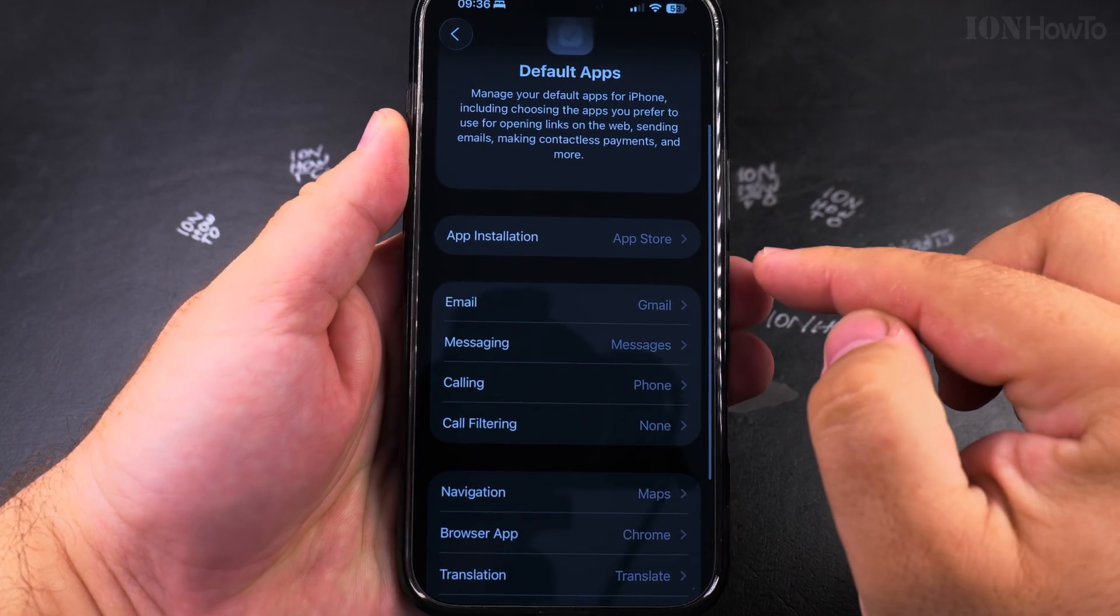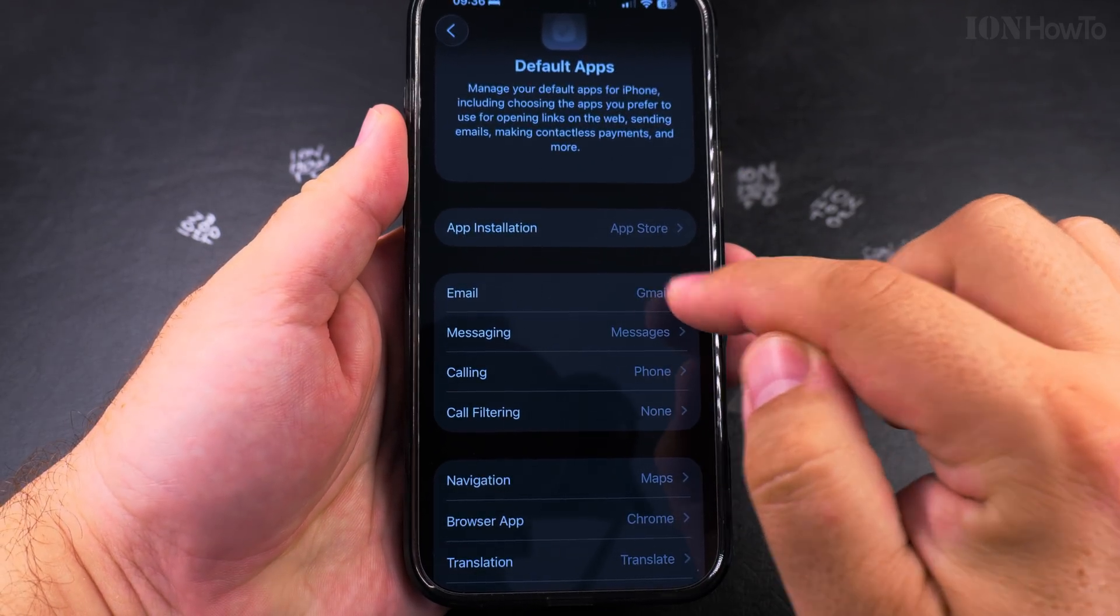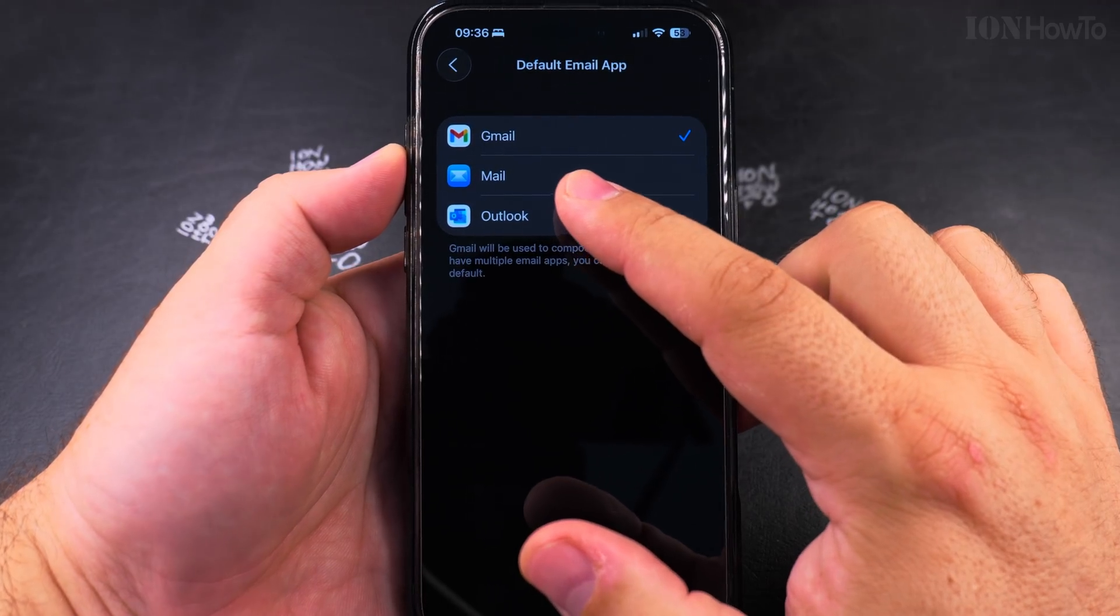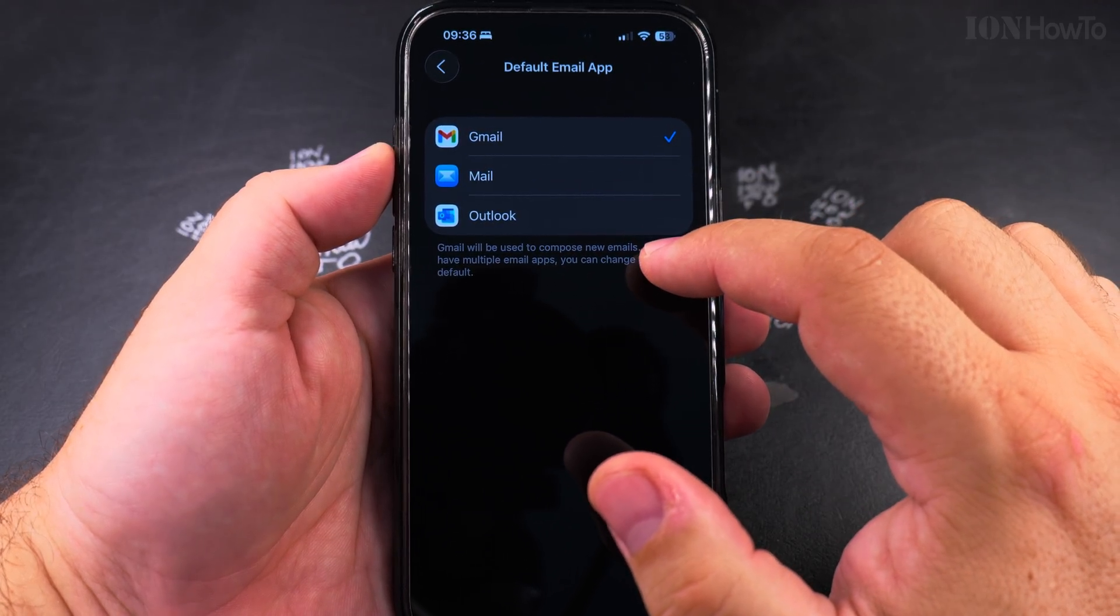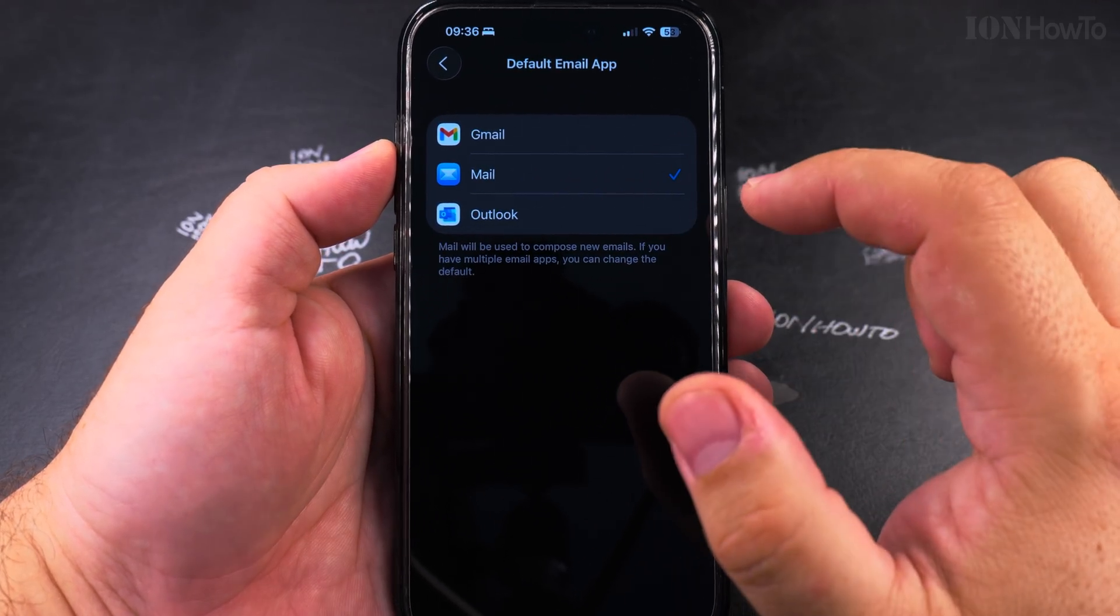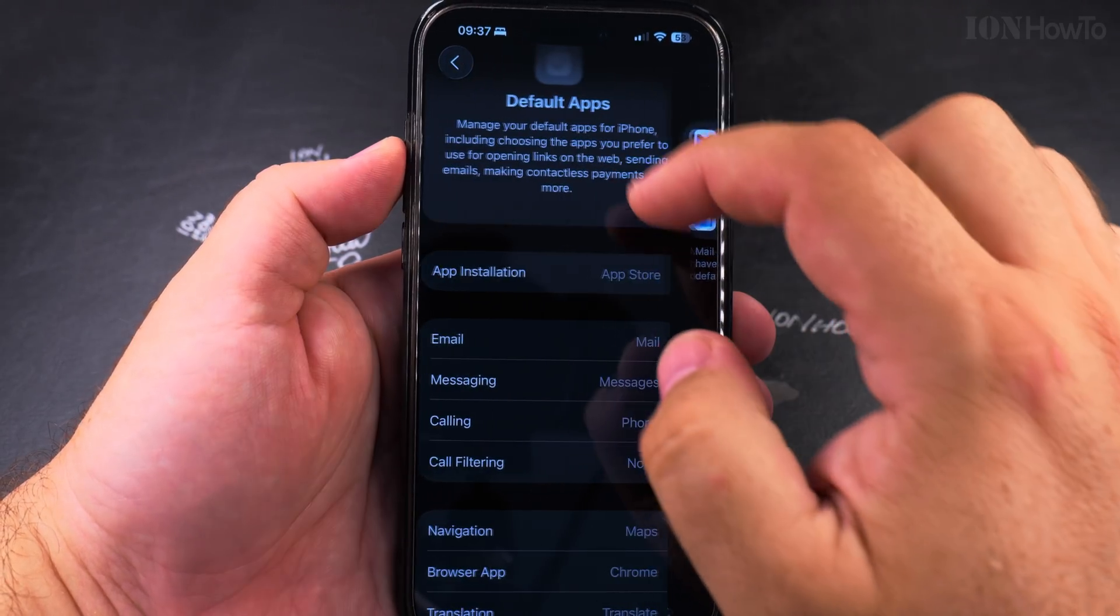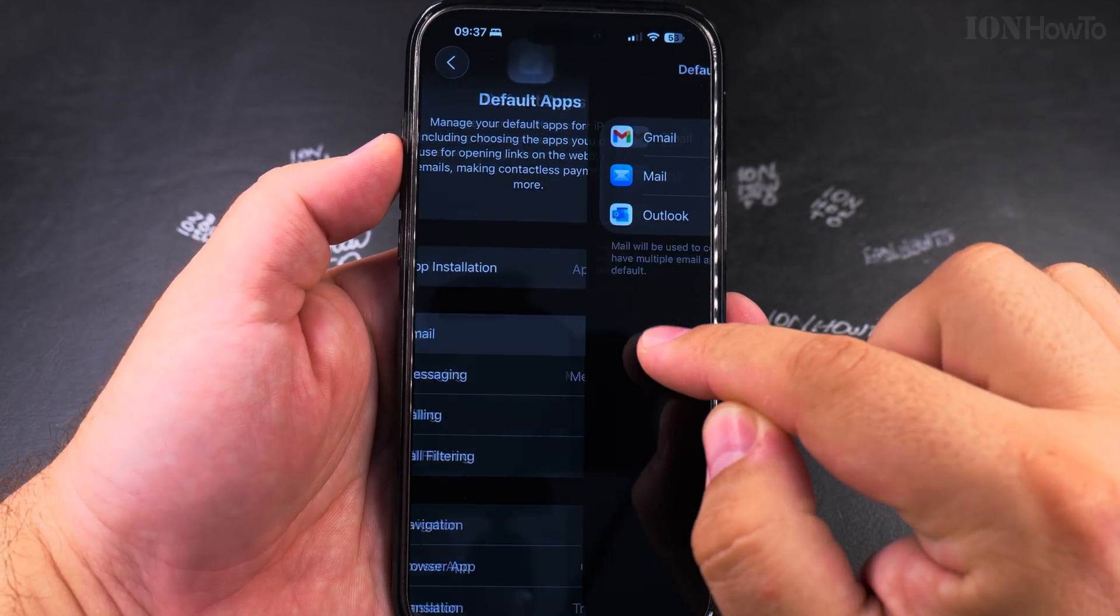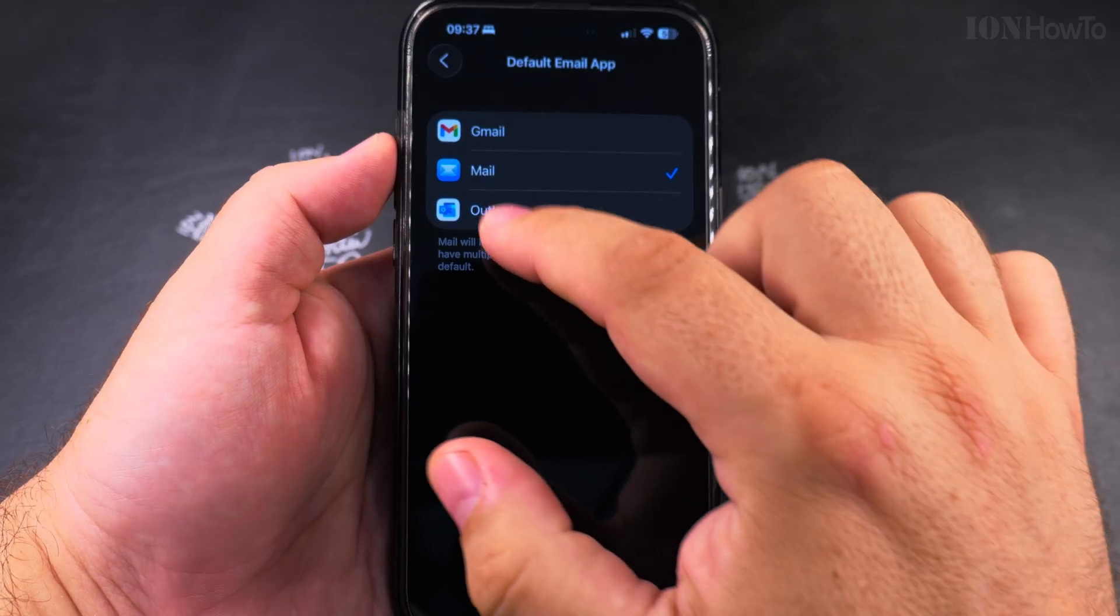And for email, I choose Gmail because that's what I prefer. But the mail app is the default. If I change it to mail now, that's going to be the default app.